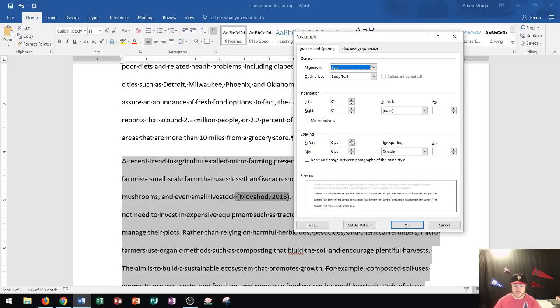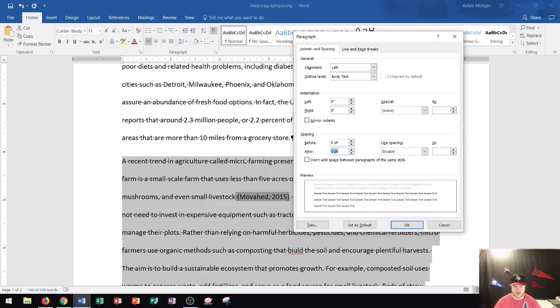If I were to increase before, that would increase the amount of space before the paragraph begins. So if I decrease this, let's say to 0, I want you to take a look at the difference at the bottom of this paragraph. I click OK.